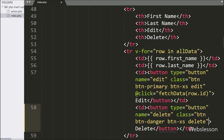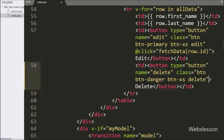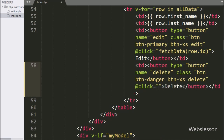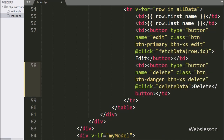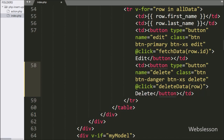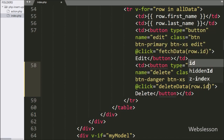Here we write the @click directive equal to the deleteData function with the argument row.id, so when we click on the delete button, it will call the deleteData function.